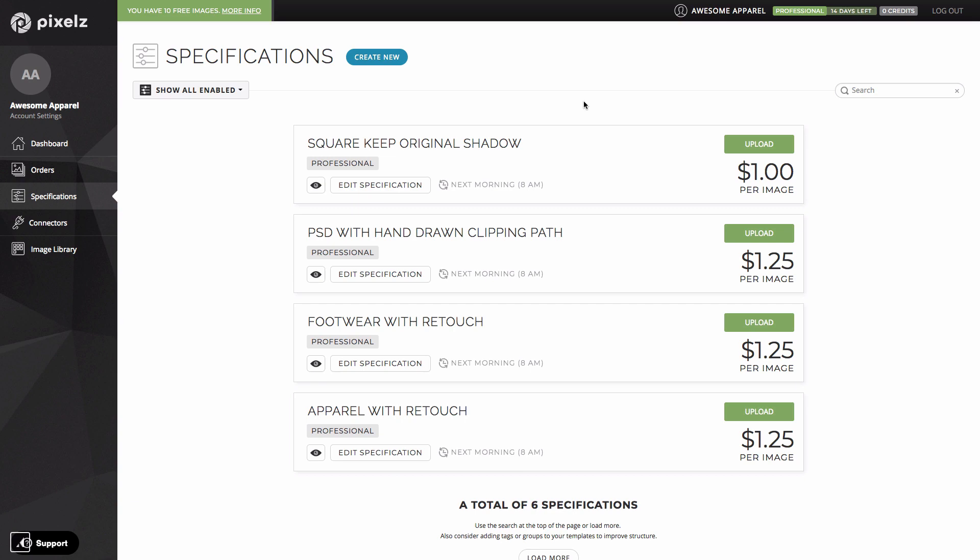But for now let's look at those three major upgrades that I mentioned earlier. Price, speed and quality. Let's start with price. On professional we've massively slashed the per image editing prices. The base price and most of the add-ons have been cut in half and the prices have been simplified. If we look at this specification, this first one here, the price is a dollar.